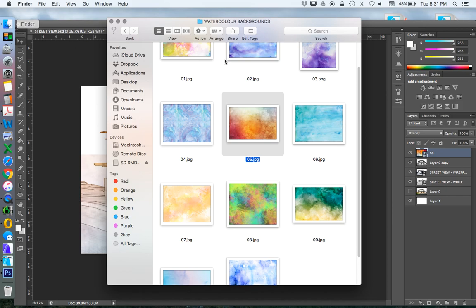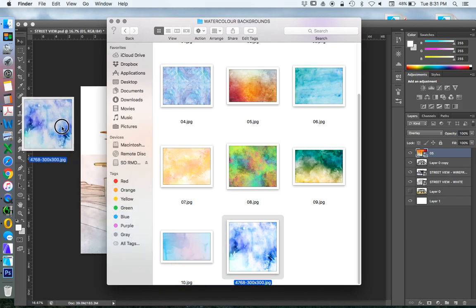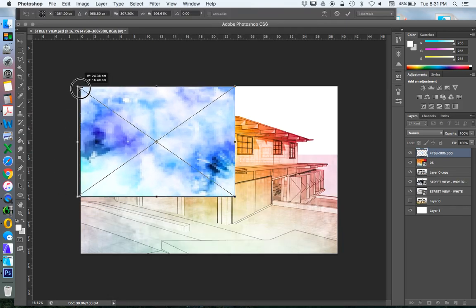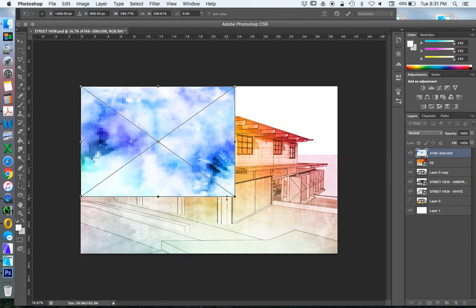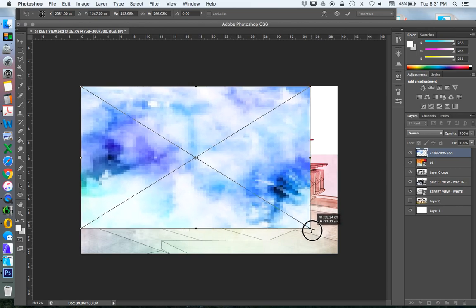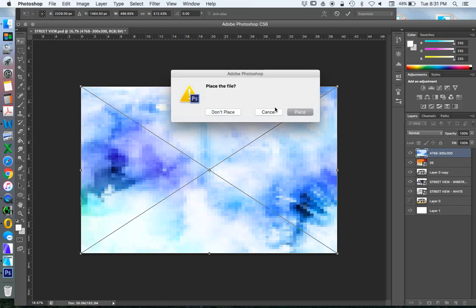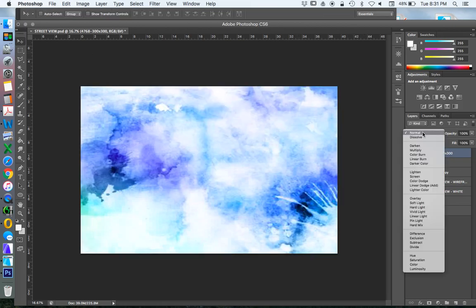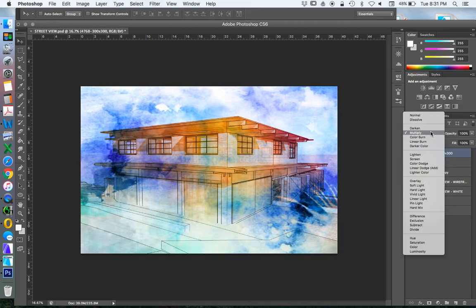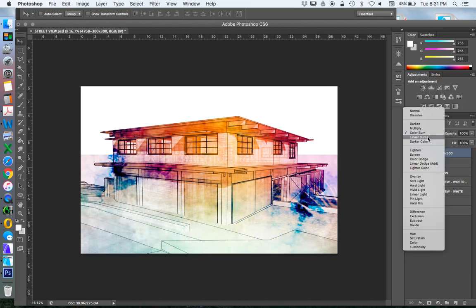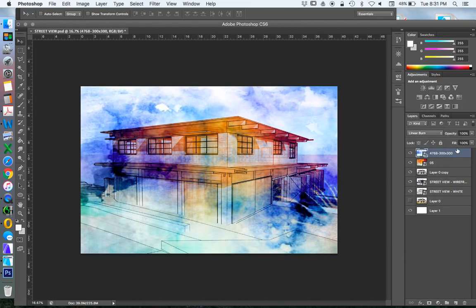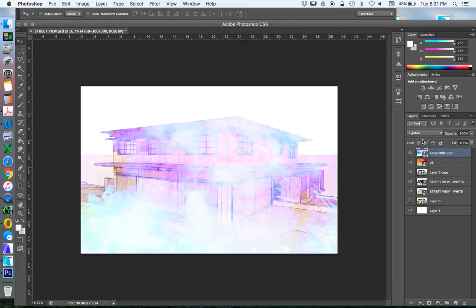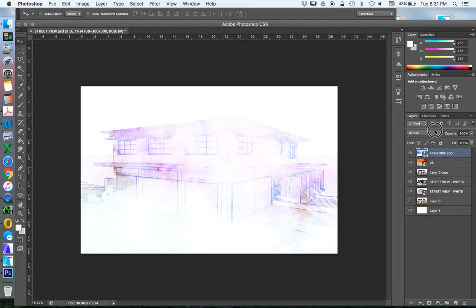Now let's grab another one. Same sort of thing. Now we could use this in a different way. So we could multiply this. We could color burn. Linear burn. So there's a few different ways we can create different effects using this.